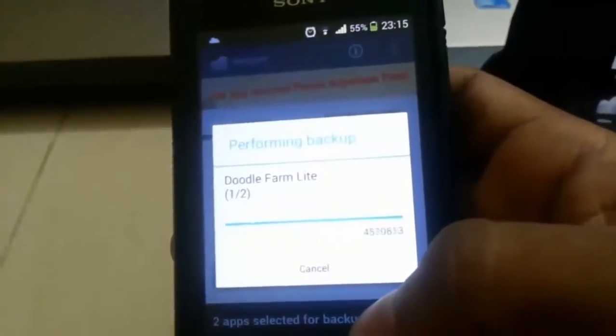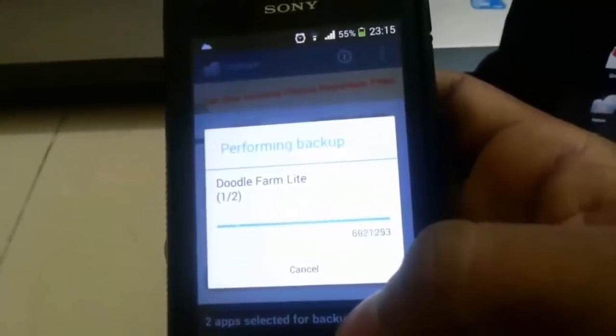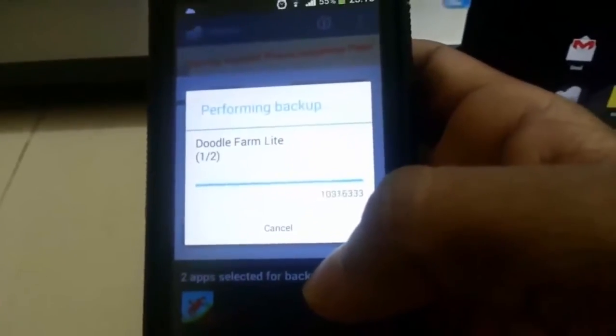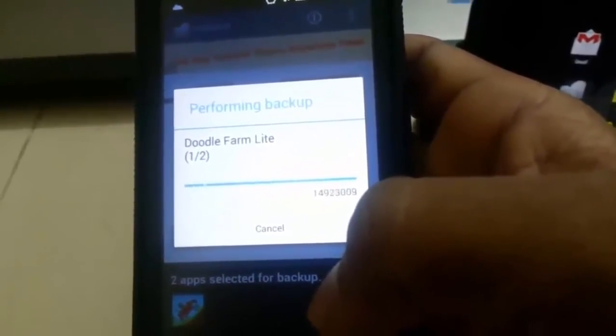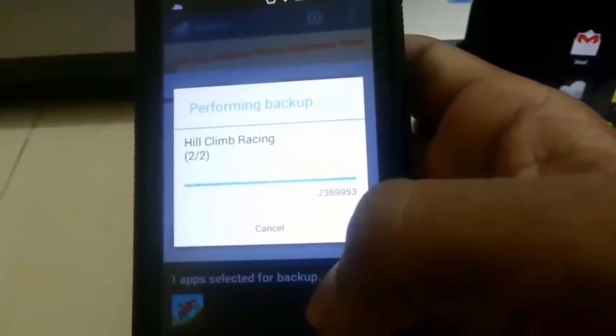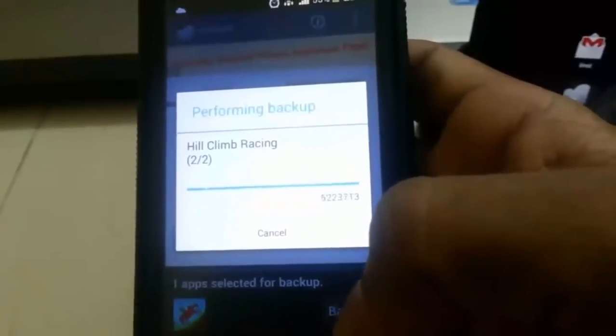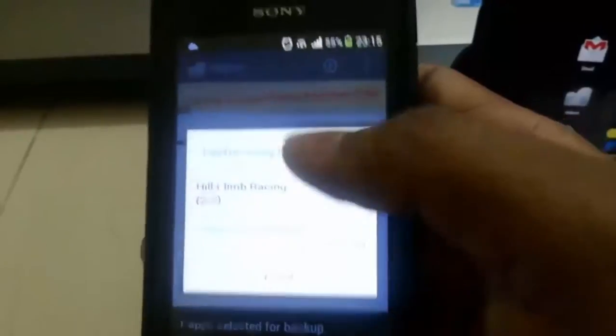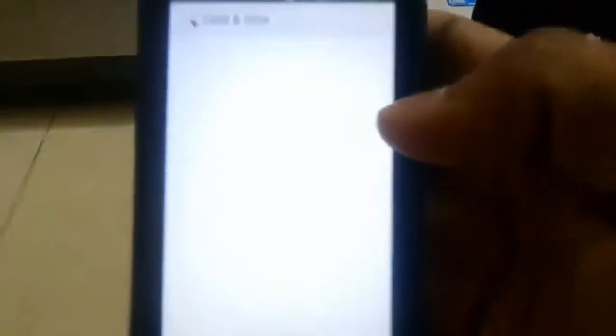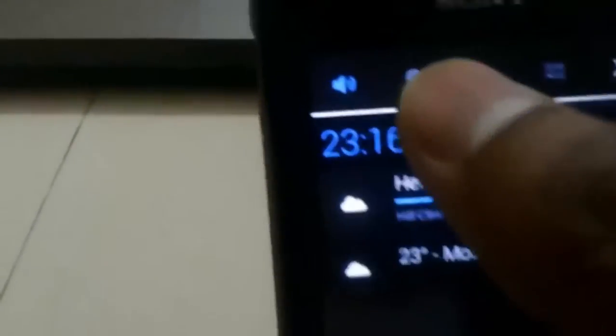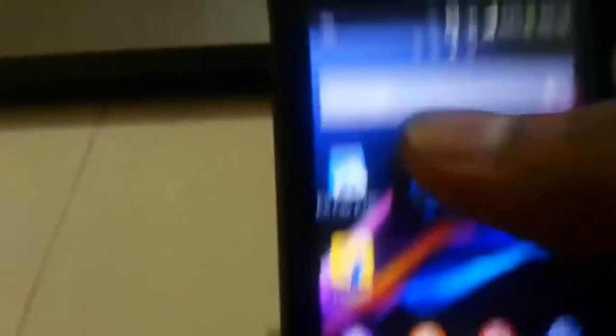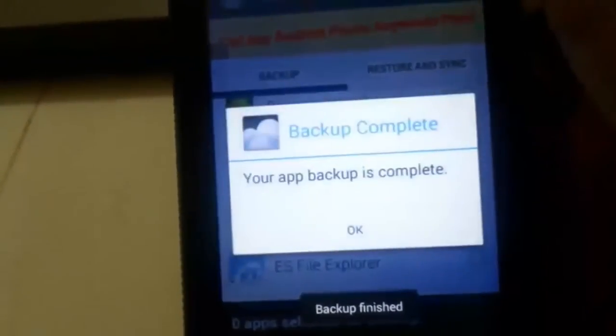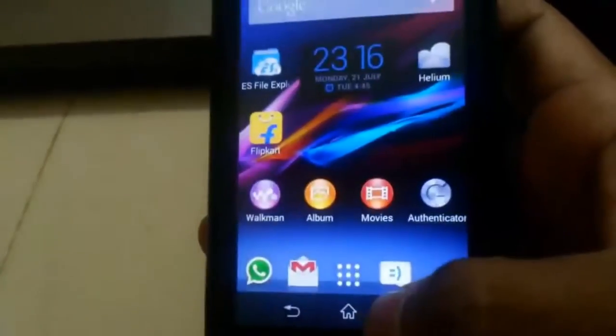It will automatically start your backing up thing. Meanwhile, you have the Bluetooth turned on in both your devices.